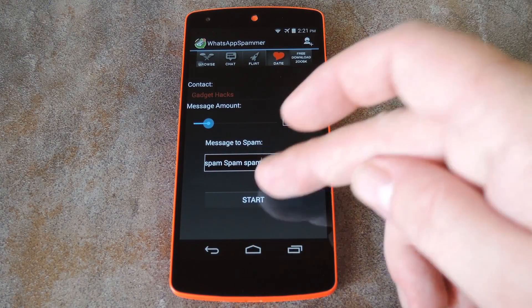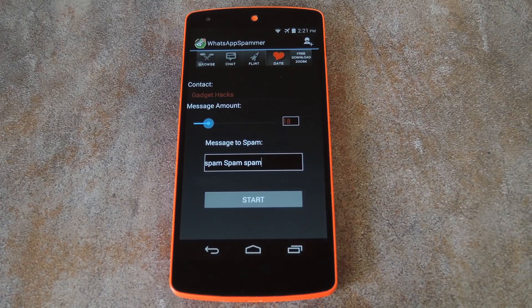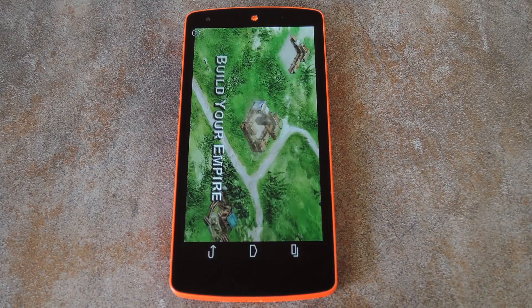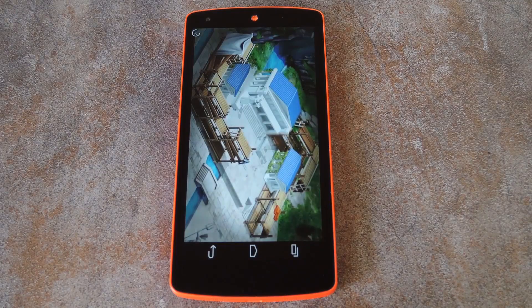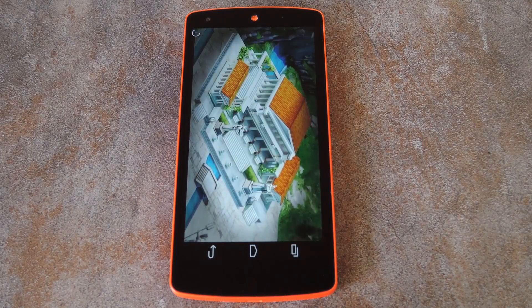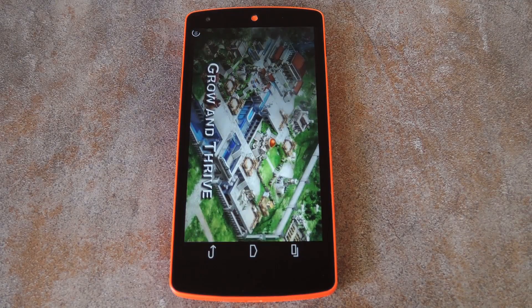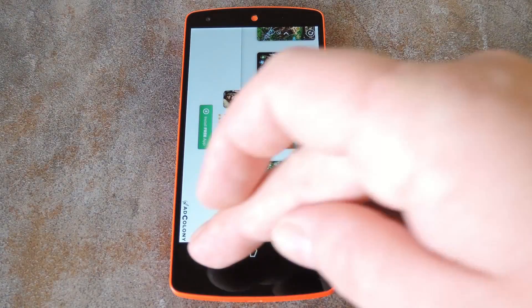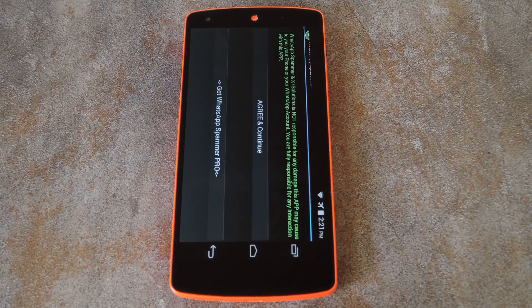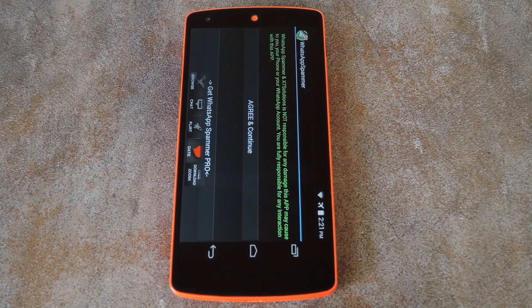But when you're ready, just hit the start button at the bottom here. And with this ad supported version, you'll have to sit through a quick video before you'll be able to send your spam messages. But once that's done, you can hit the back button to close out this second ad.